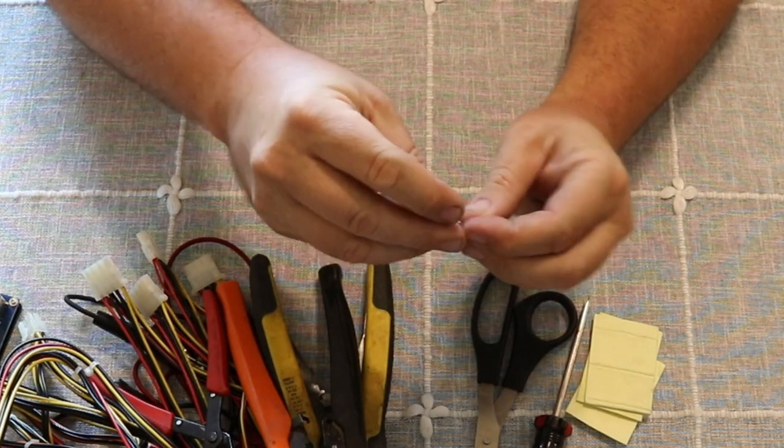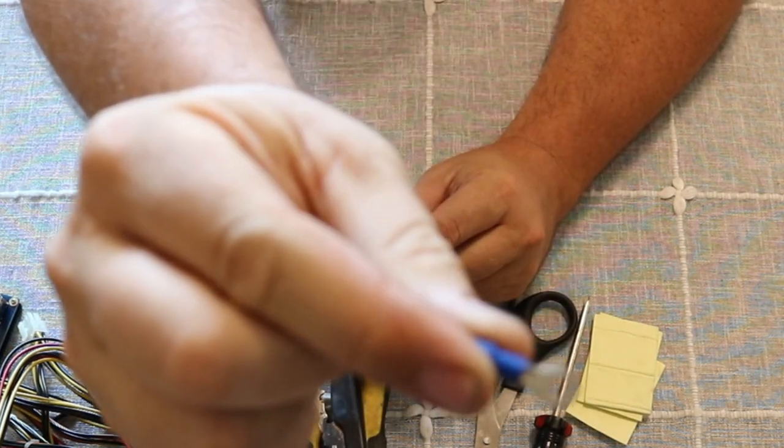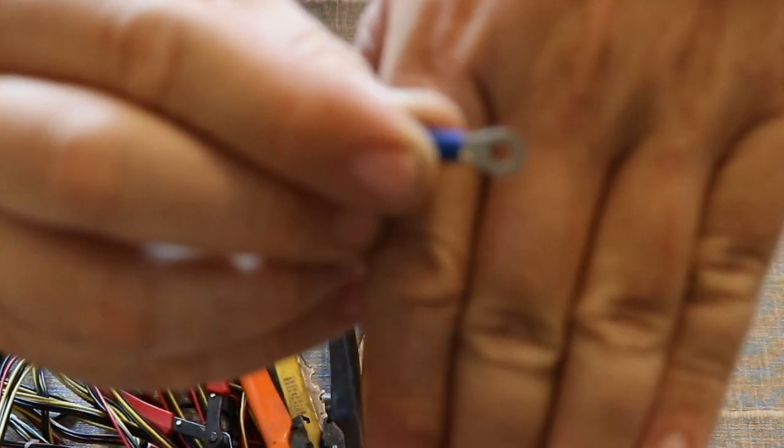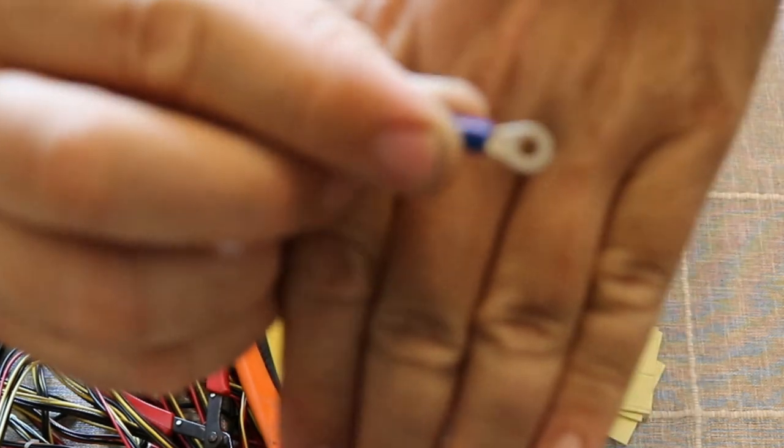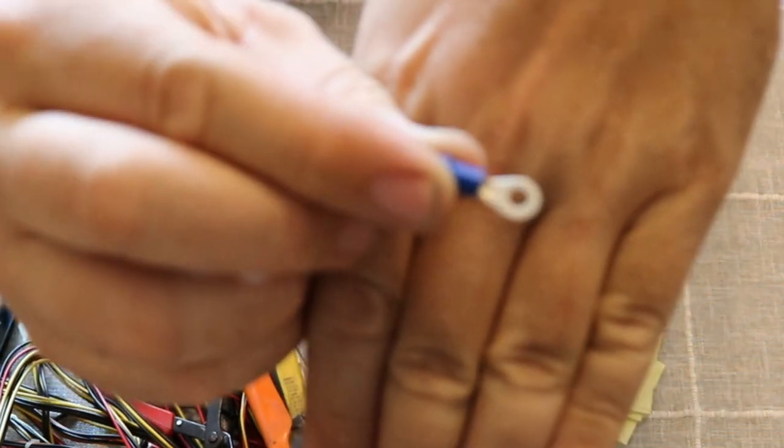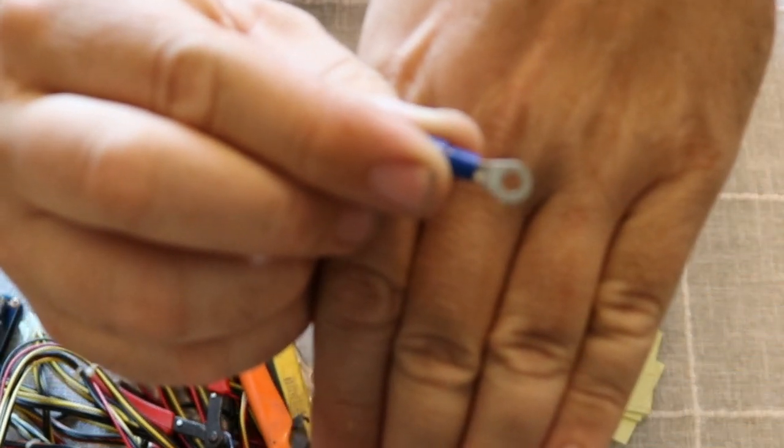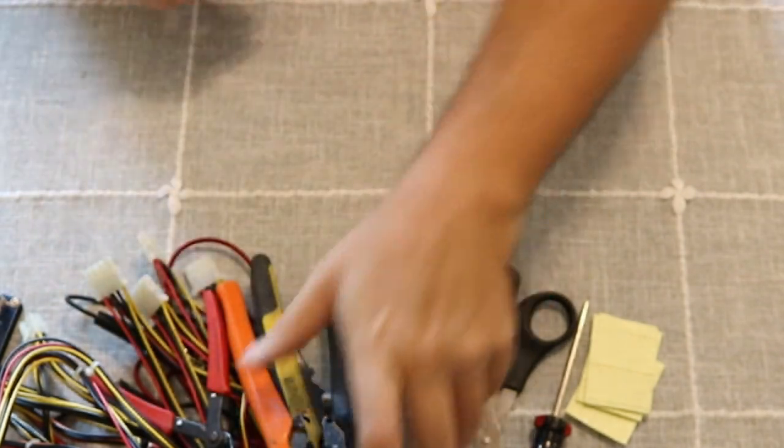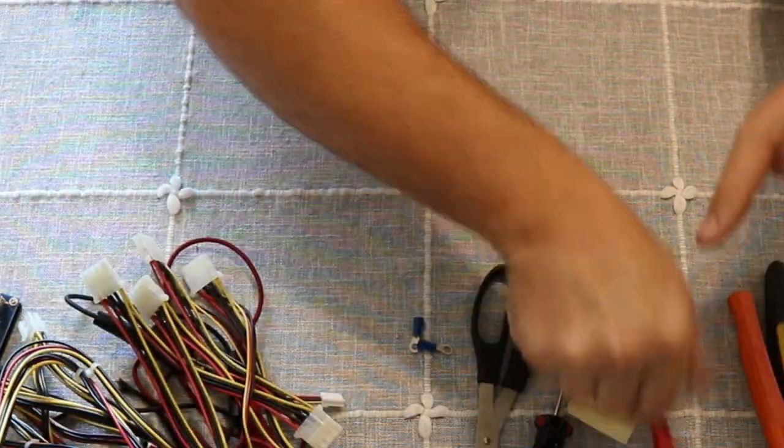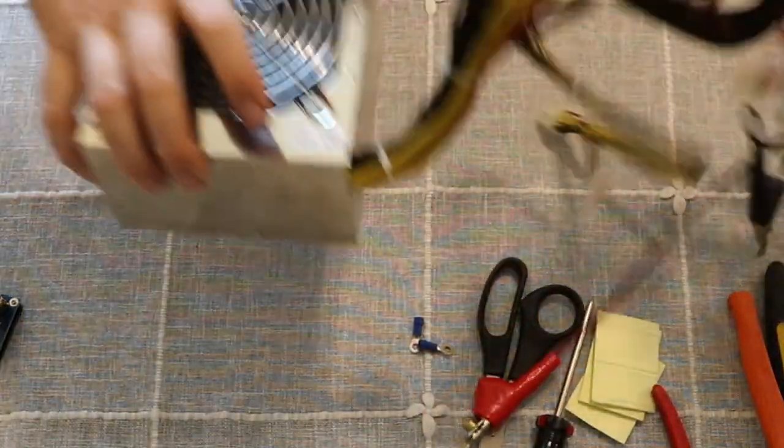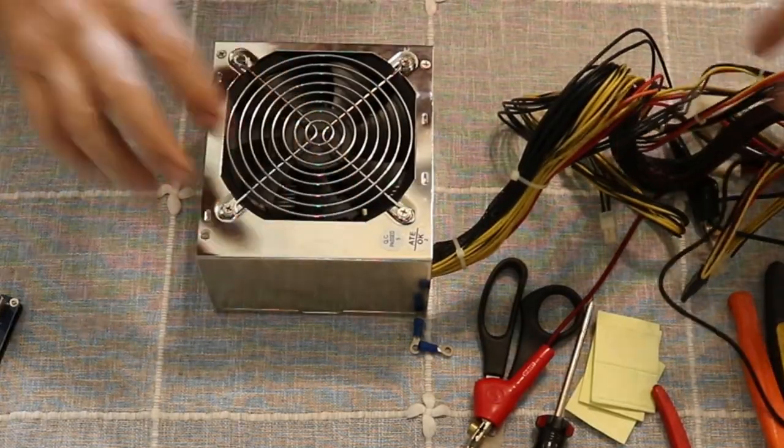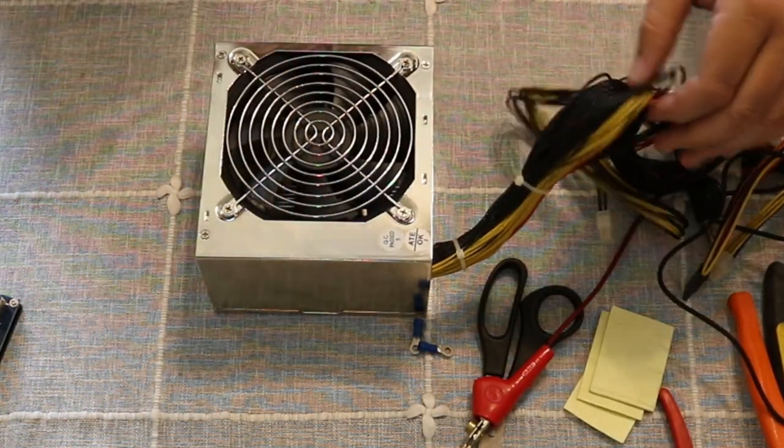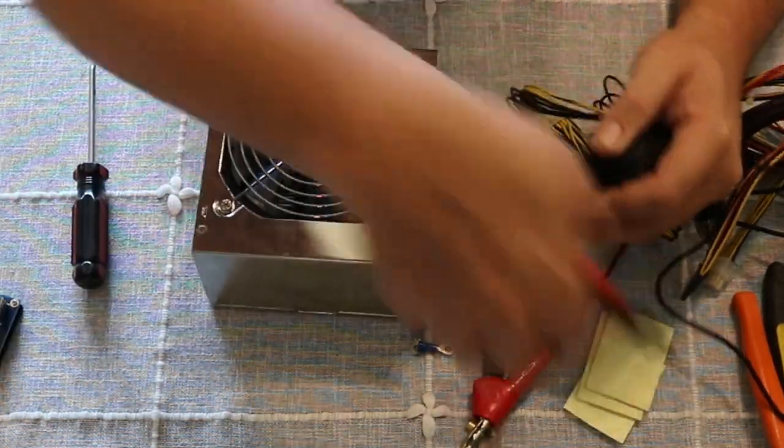And I don't know if you can see these, two ring terminals. There we go. Still doesn't want to autofocus. Pretty simple. So anyways, first thing we're going to do, take this bad boy apart so we can take the extra wires off.